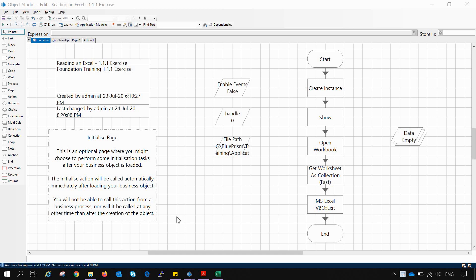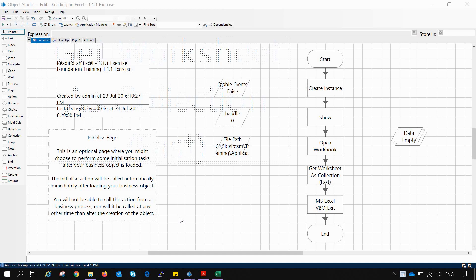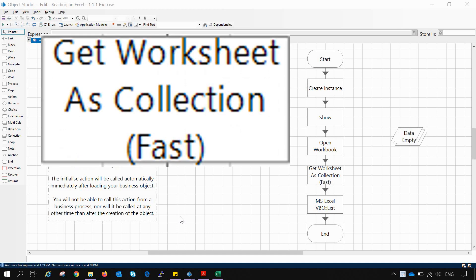Hello friends, welcome to this channel. In this lecture we will learn one of the actions of the MS Excel VBO, that is Get Worksheet as Collection Fast, and how it works with Excel files.